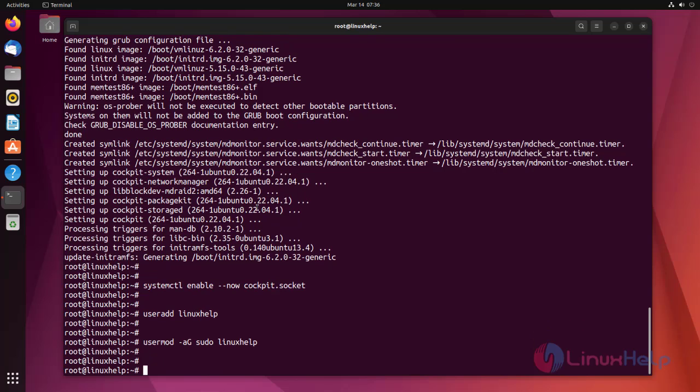Add container support to our instance. For that, install Podman by using the below command.